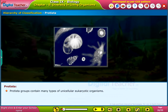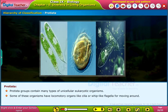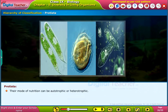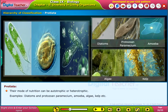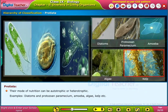Protista groups contain many types of unicellular eukaryotic organisms. Some of these organisms have locomotory organs like cilia or whip-like flagella for moving around. Their mode of nutrition can be autotrophic or heterotrophic. Examples: diatoms, paramecium, amoeba, algae, kelp, etc.